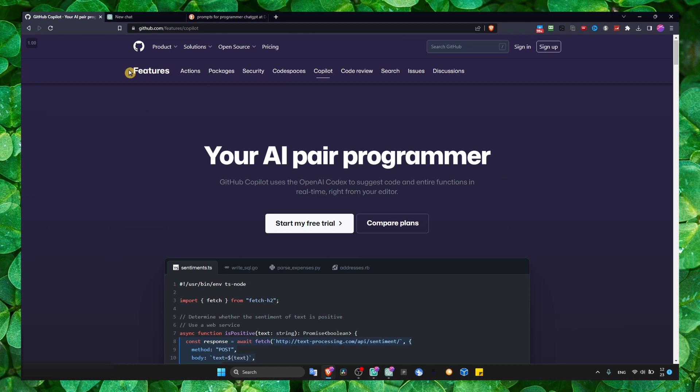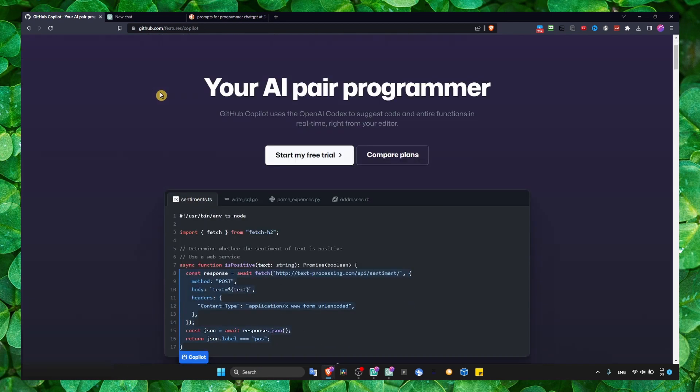GitHub Copilot obviously has its own benefits in that it's for suggesting code and entire functions in real time from your editor. Which I think, not I think, but obviously ChatGPT will not be able to do that.